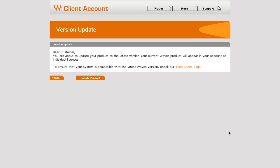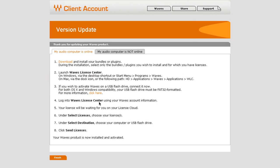So over here it says, Dear customer, you're about to update your product to the latest version. Your current Waves products will appear in your account as individual licenses. So let's update product. And it's updating the plugin. There we go. I upgraded my AudioTrack plugin. Click finish.